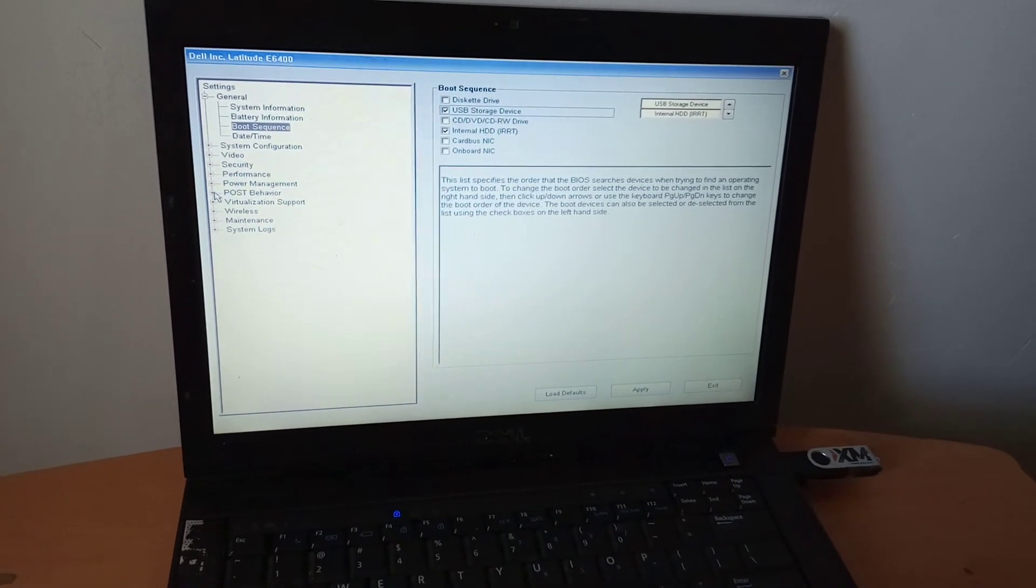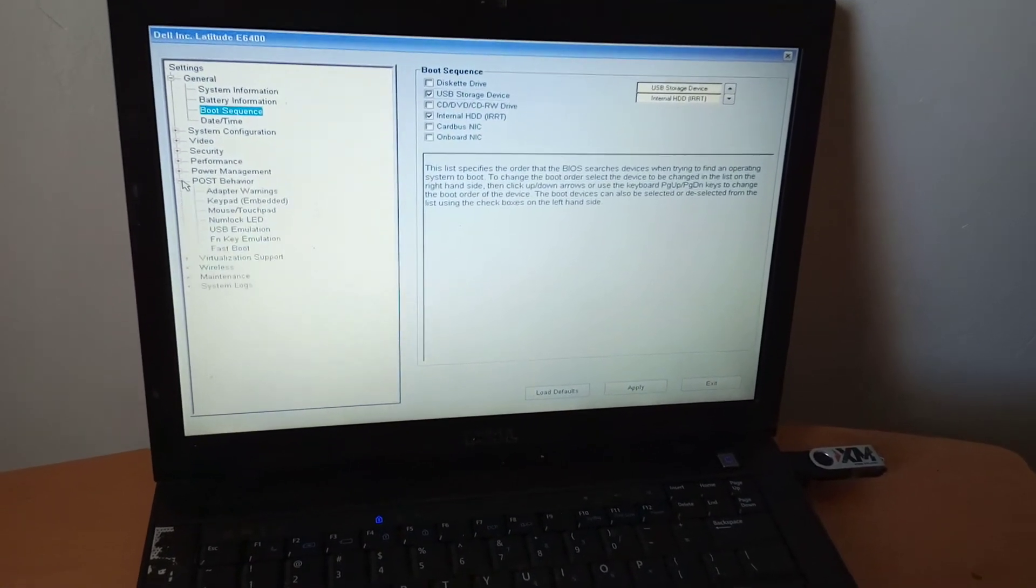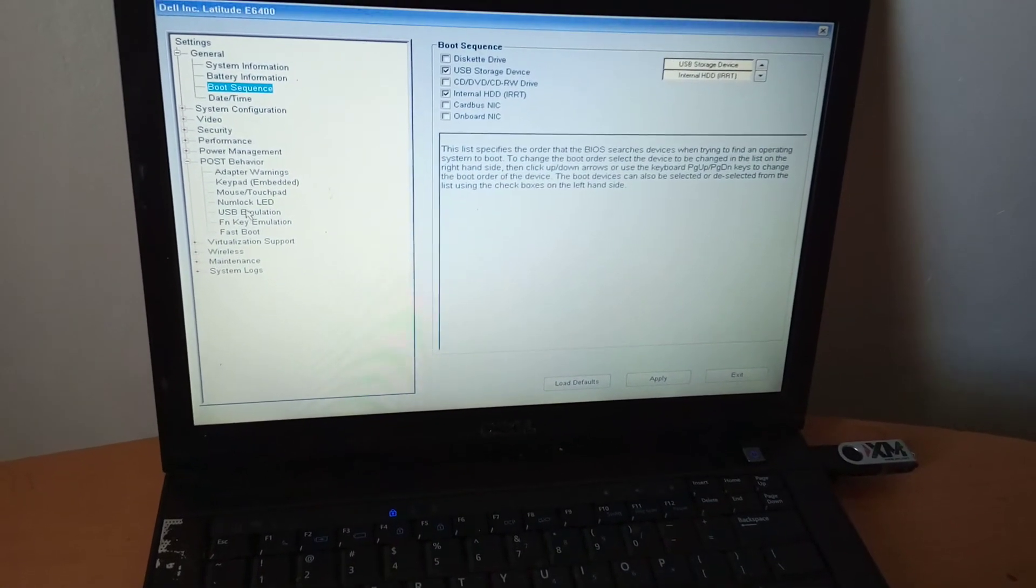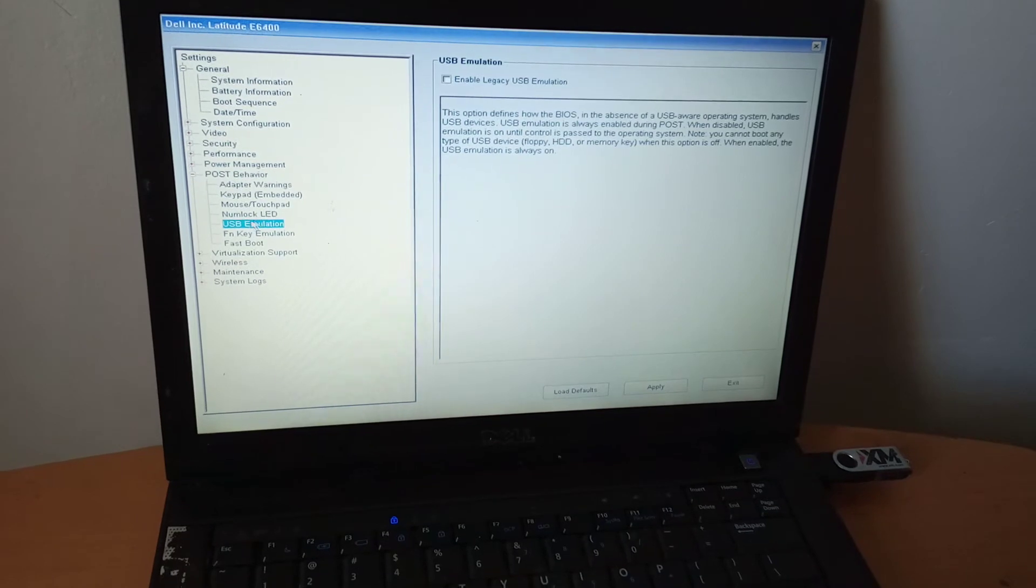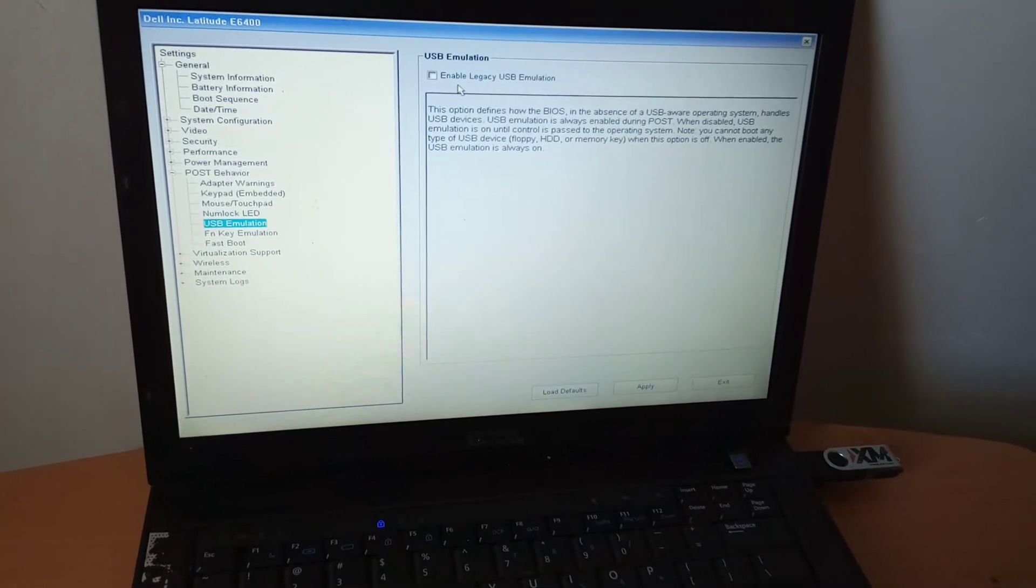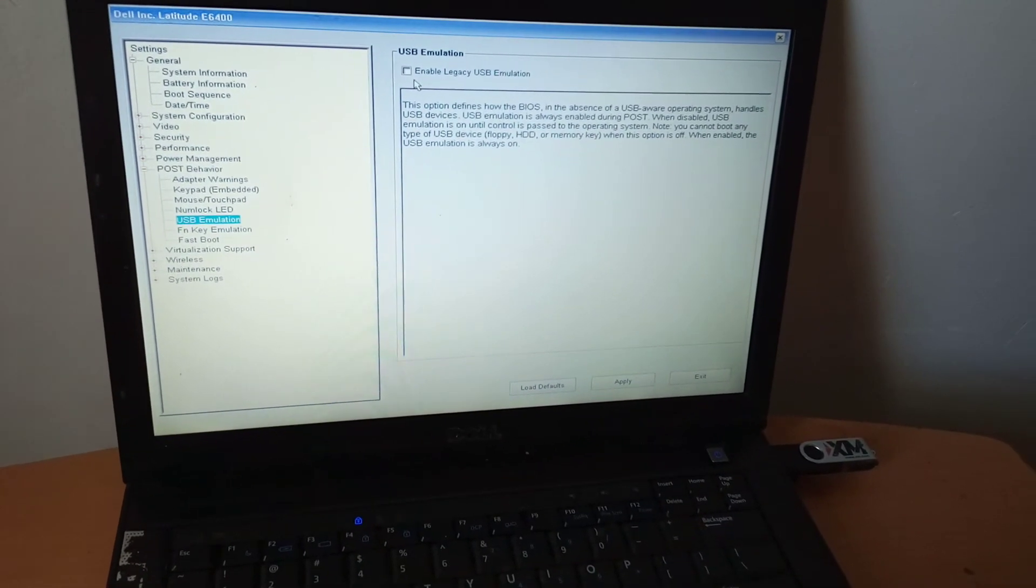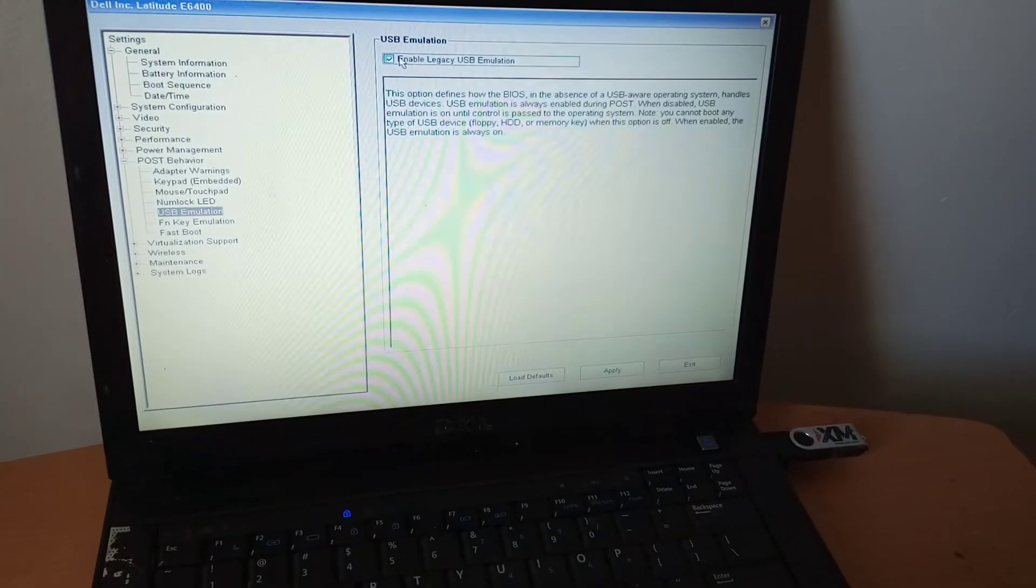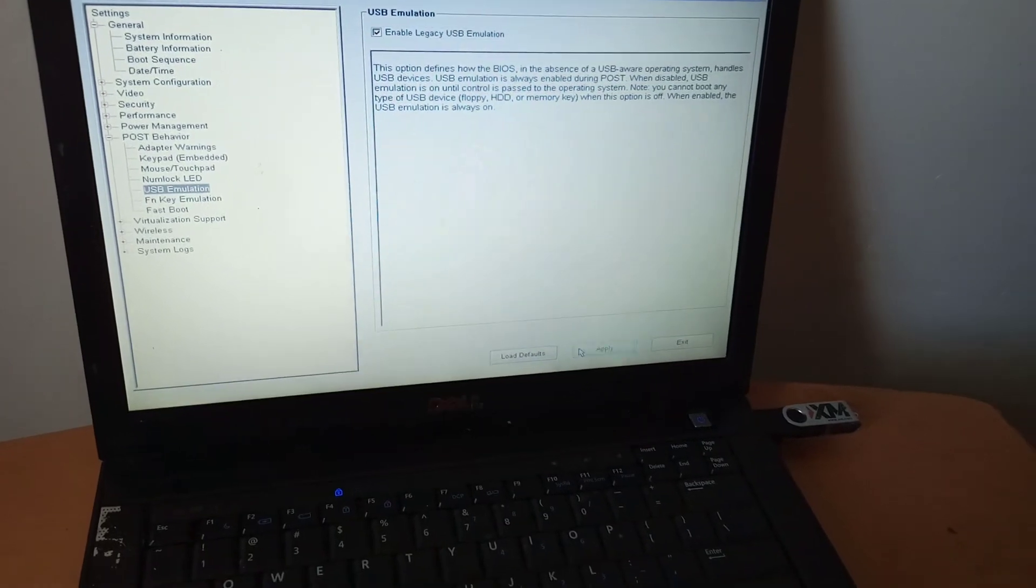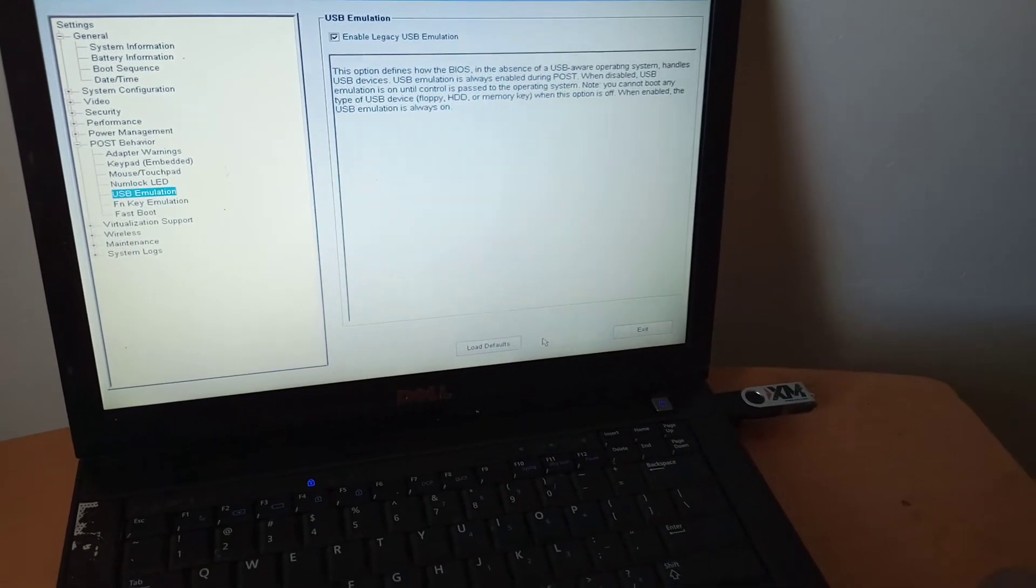Then I want you to go ahead and go to post behavior. Go ahead and click on USB emulation. Then you enable this option. Then you click on apply to save all changes.